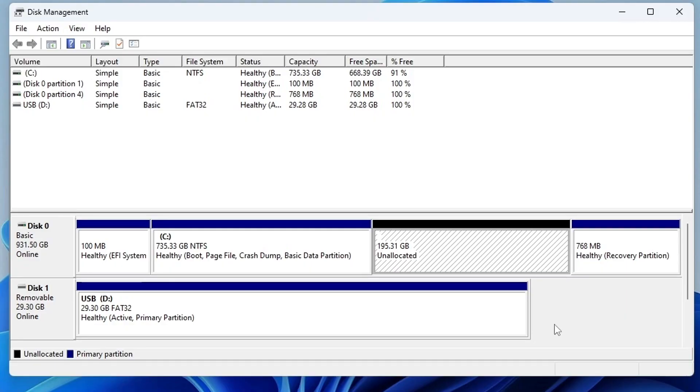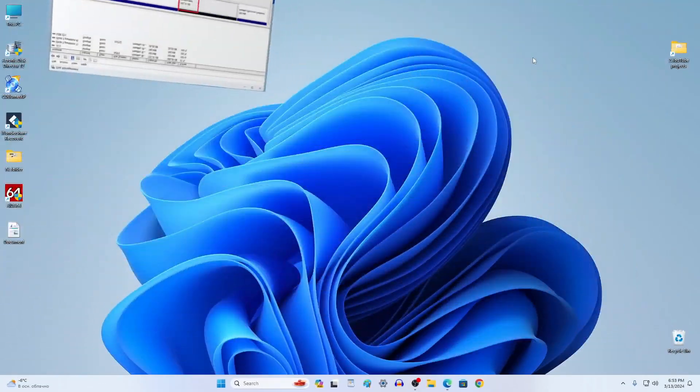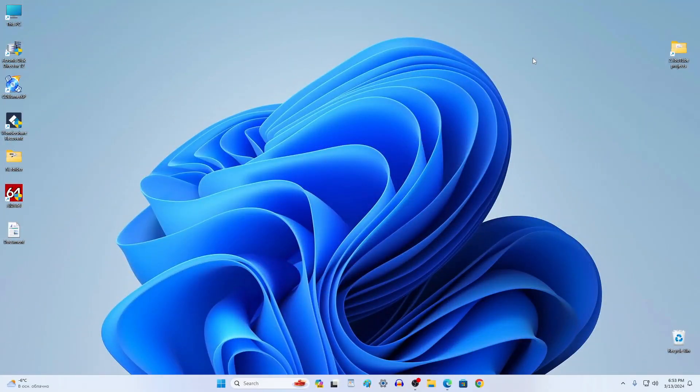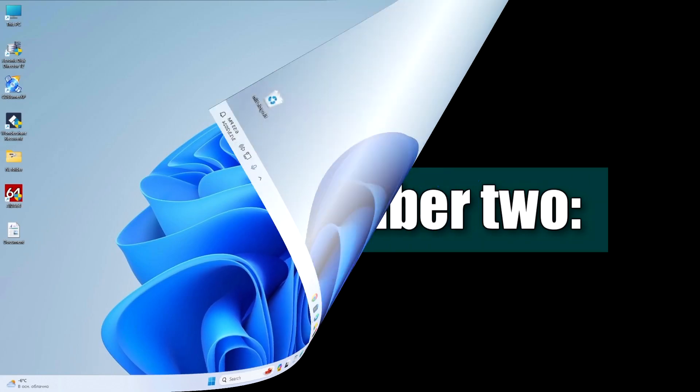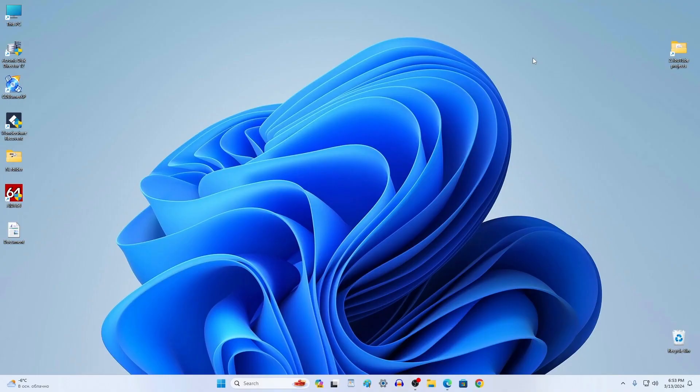Before proceeding you need to remember the size of the new partition for Windows 10, or it's better to take a screenshot or write down the size of the partition on a piece of paper. This will help you to decide in the future on which partition you need to install the second Windows. Stage 2: Create a bootable USB flash drive for Windows 10.